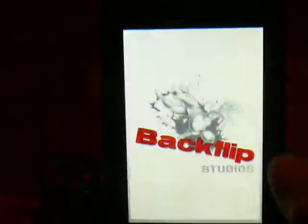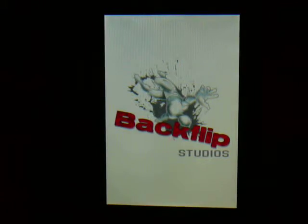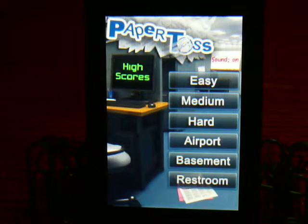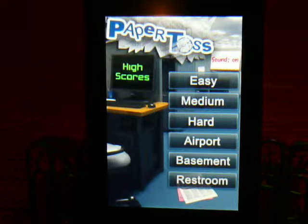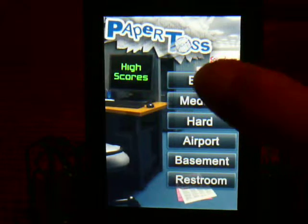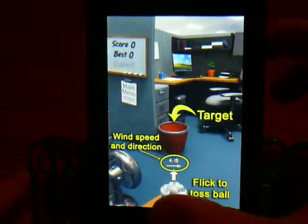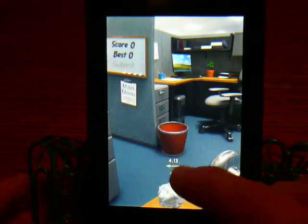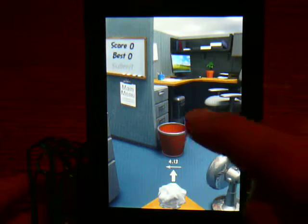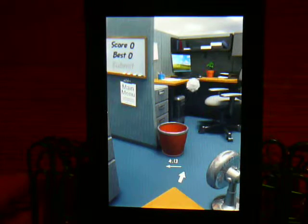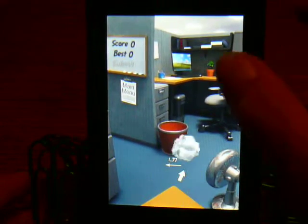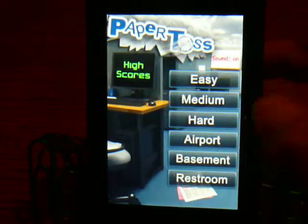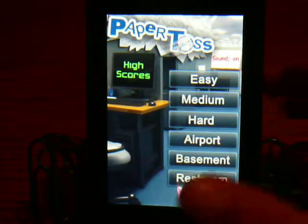My number three app has got to be Paper Toss. I don't know if you guys have heard of Paper Toss, but basically what it is — you have a little paper ball and you try to shoot it into these trash cans. Let's just do easy, because I just want to show you. So what you want to do is flick it, and the fan right there blows it. It says 4.13 — you want to shoot it over there so the fan blows it into the thing. It's one of those self-explanatory games. That's my number three app.